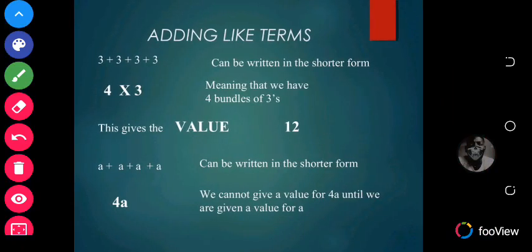Adding like terms. A like term simply means a group of things that are of the same kind. For example, 3 plus 3 plus 3 plus 3 is an example of like terms. And 3 plus 3 plus 3 plus 3 can also be written as 4 times 3, because multiplication is a series of addition.